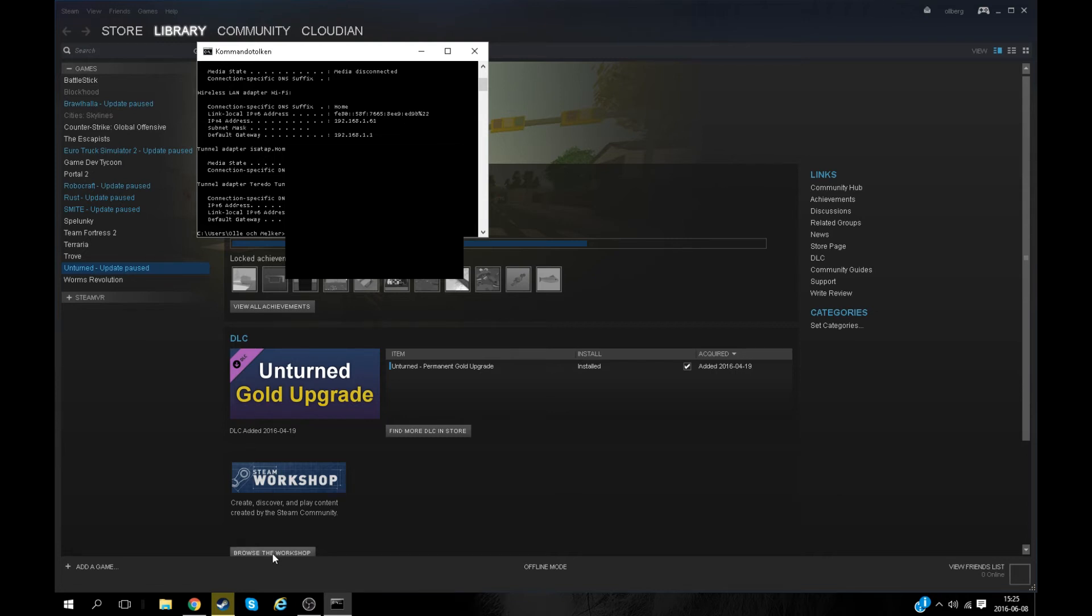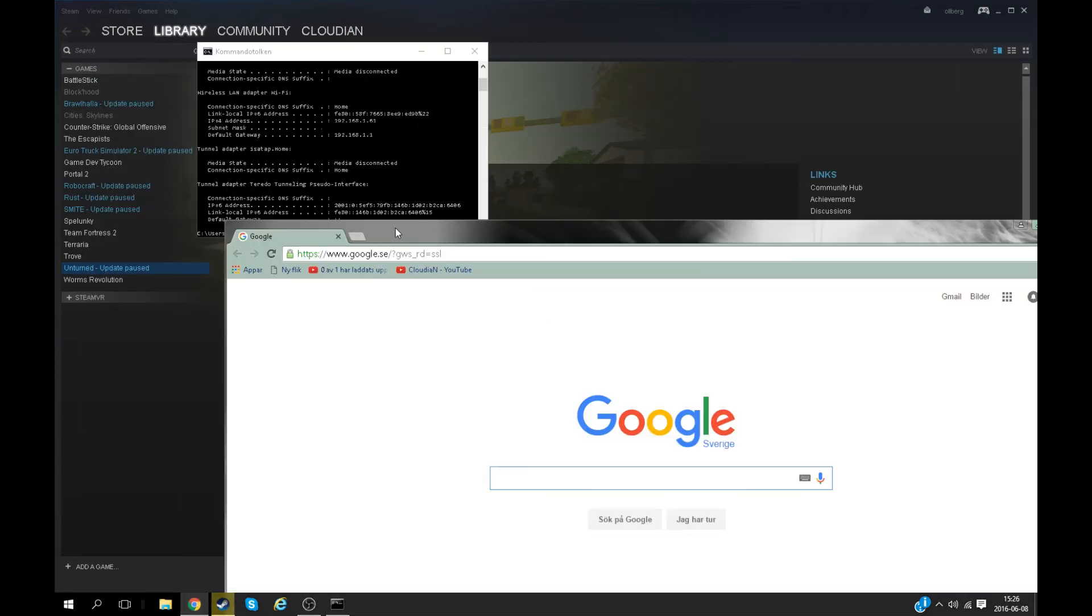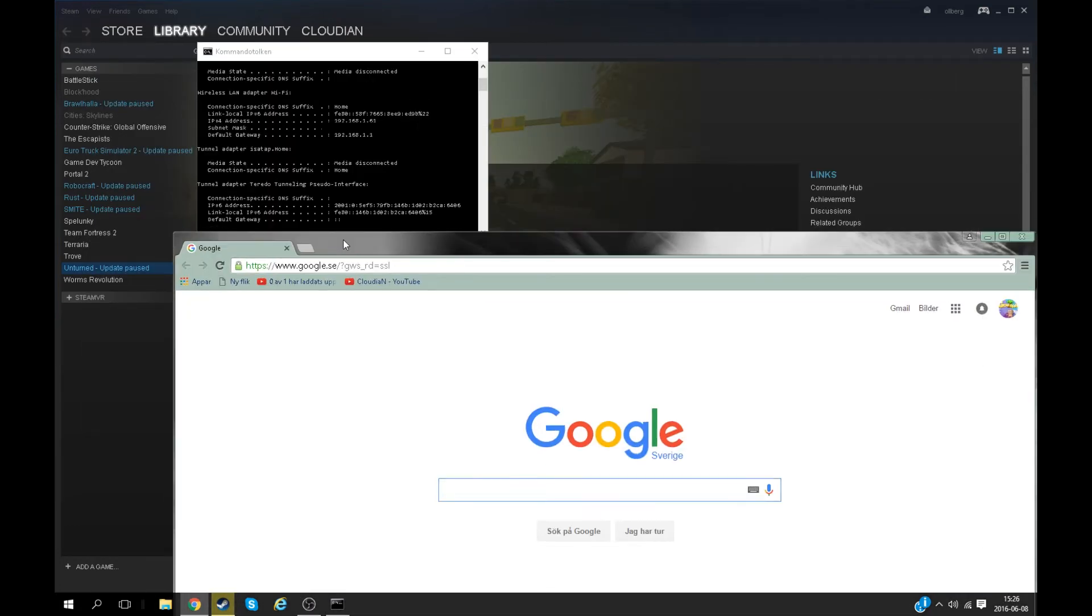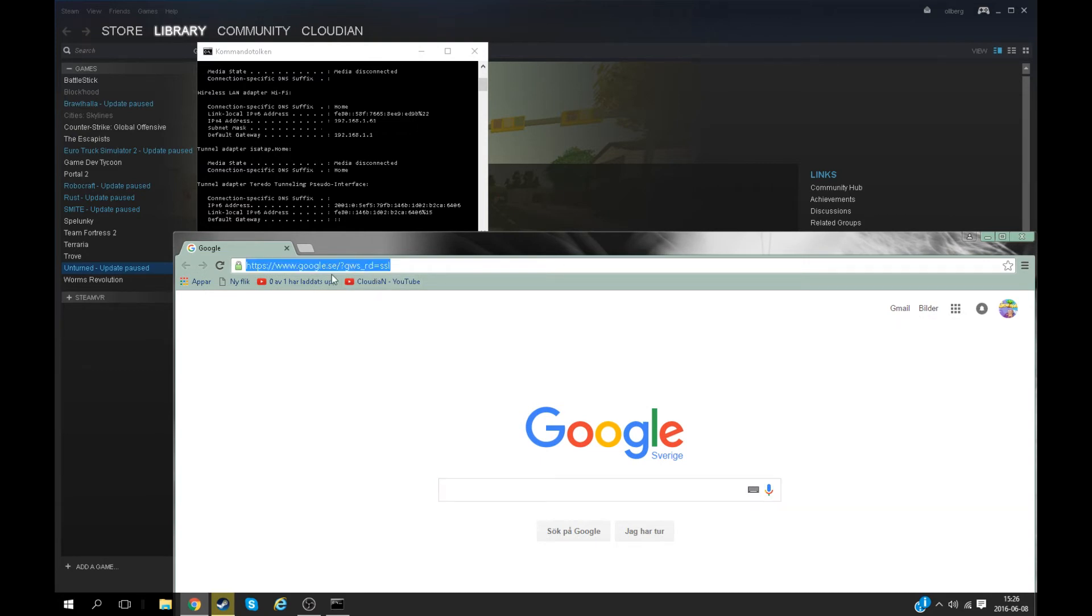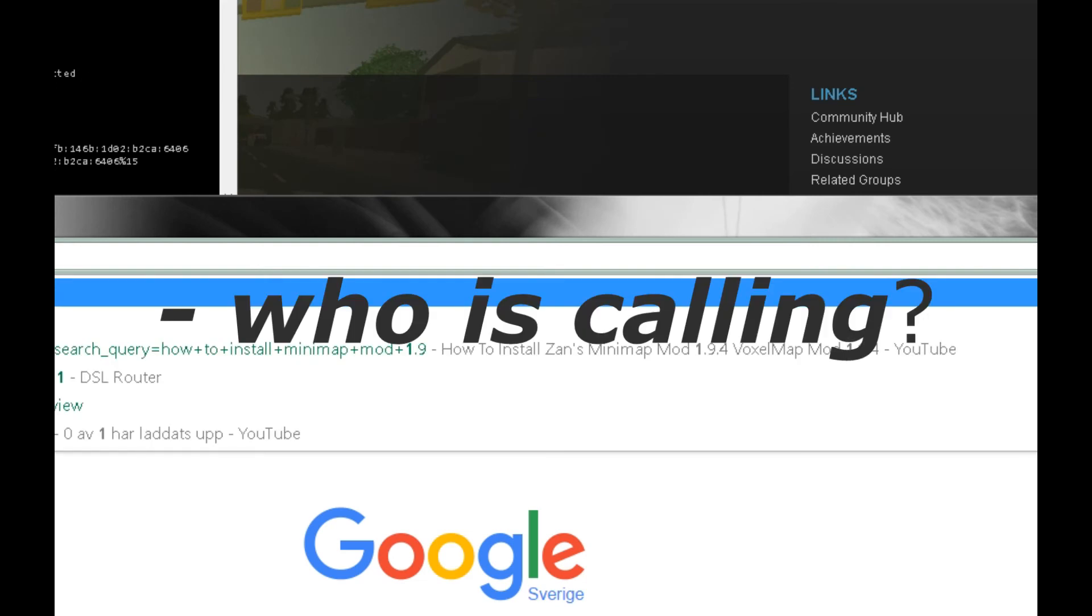You have to see your default gateway. In my case it's 192.168.1.1. Then you have to open up your browser and you'll type the default gateway here. So in my case it's 192.168.1.1.